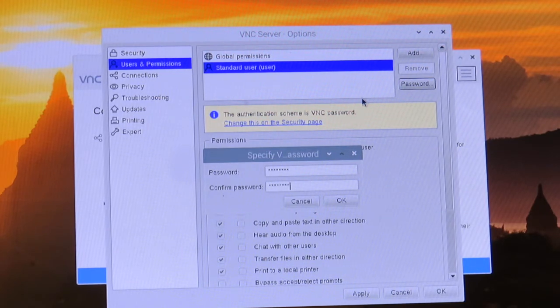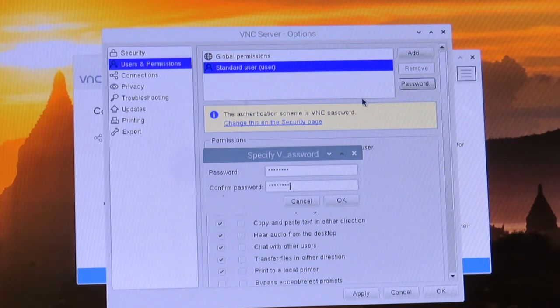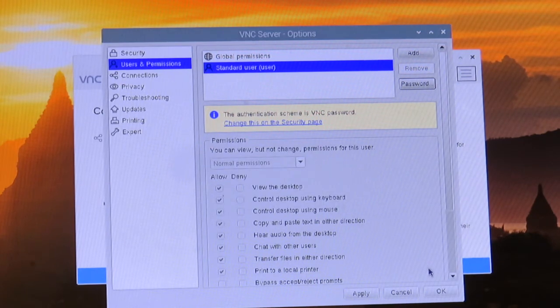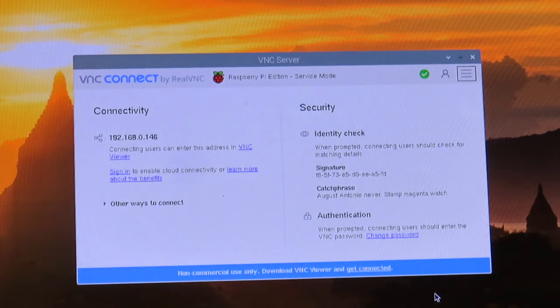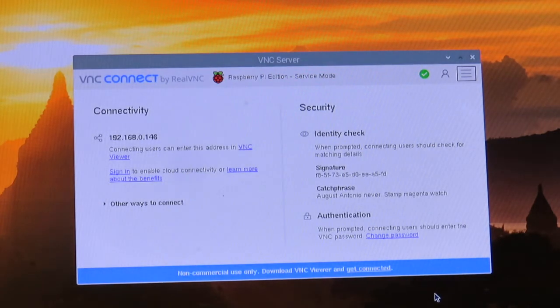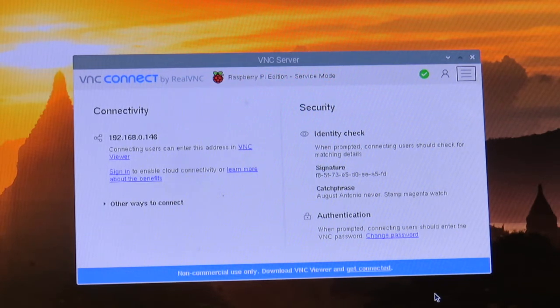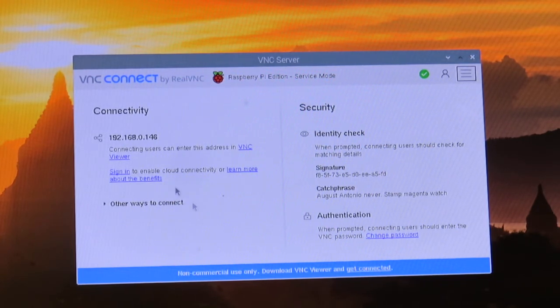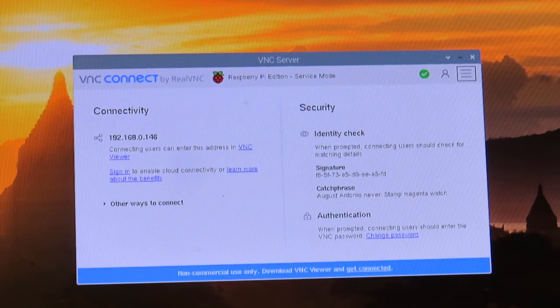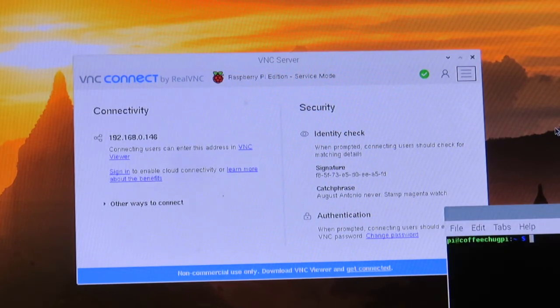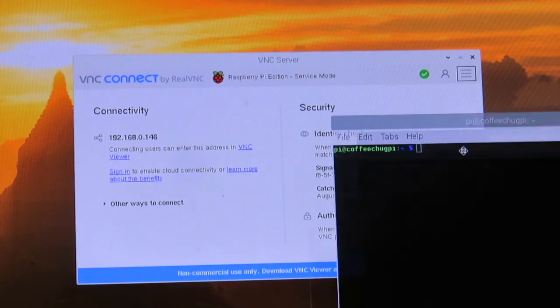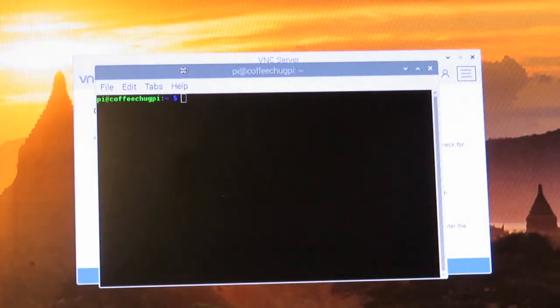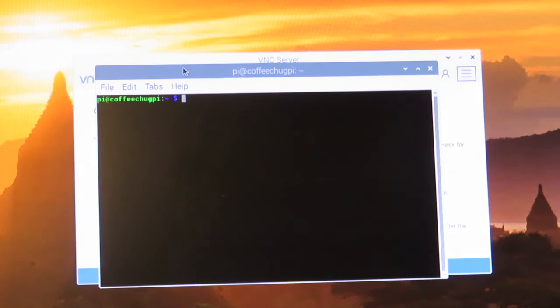Once we've got that, we're going to click OK and then click OK again. We need the IP address, which should be this right here. But just in case, remember from the other video, we can open up our terminal just like we've done before.